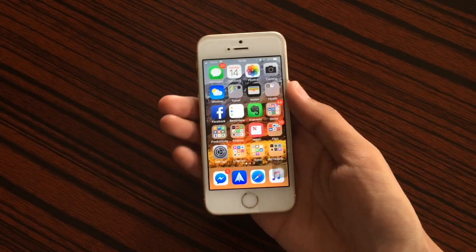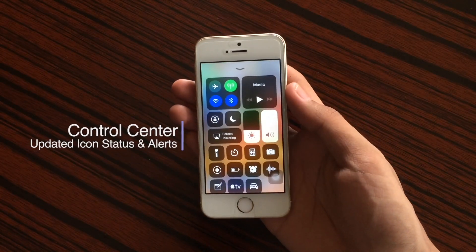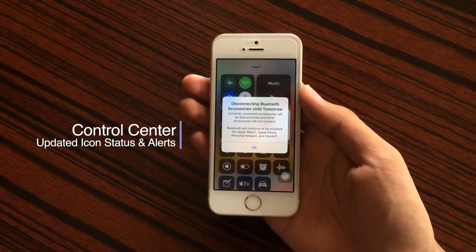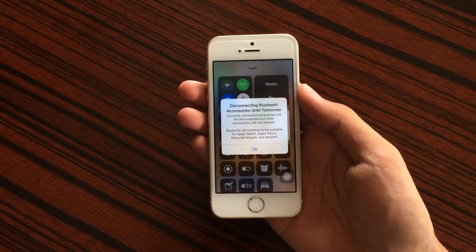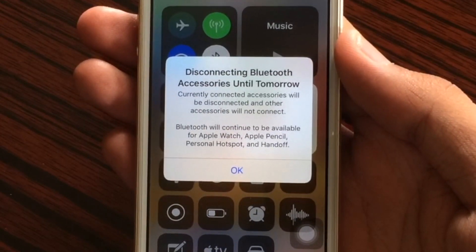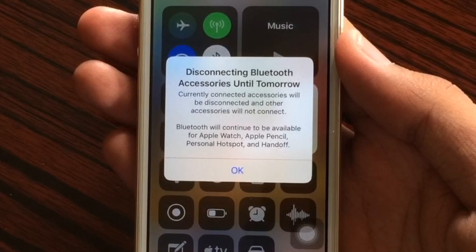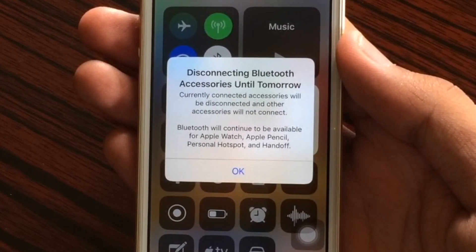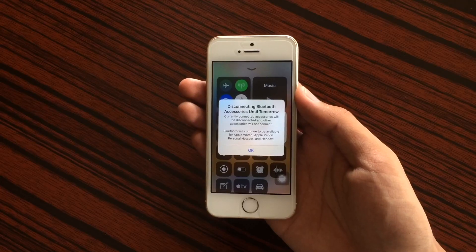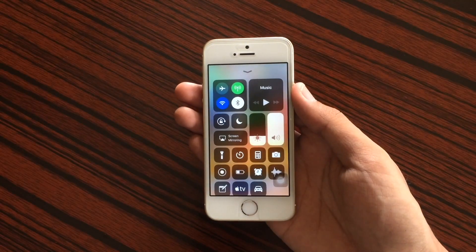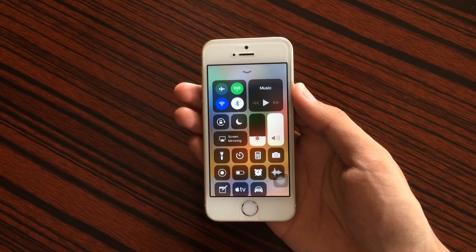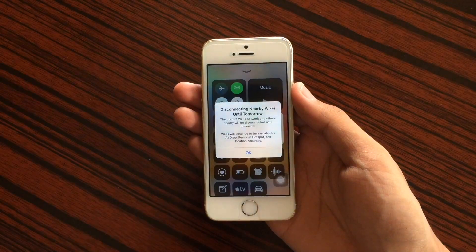In beta 3, if you open Control Center and it's your first time disabling a setting, you'll get an explanatory message. For Bluetooth, it says: 'Disconnecting Bluetooth accessories until tomorrow — currently connected accessories will be disconnected and other accessories will not connect. Bluetooth will continue to be available for Apple Watch, Apple Pencil, personal hotspot, and Handoff.' You also get a white icon when it's disabled.